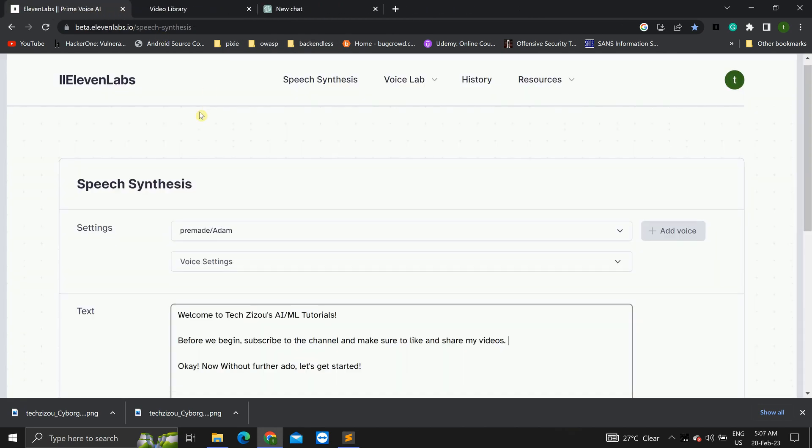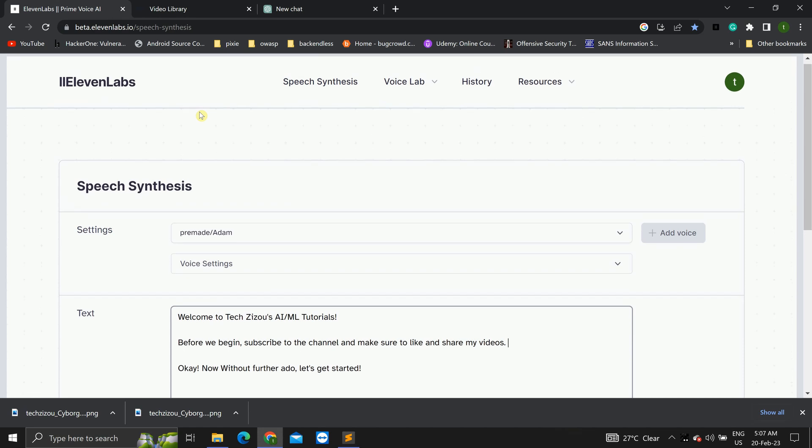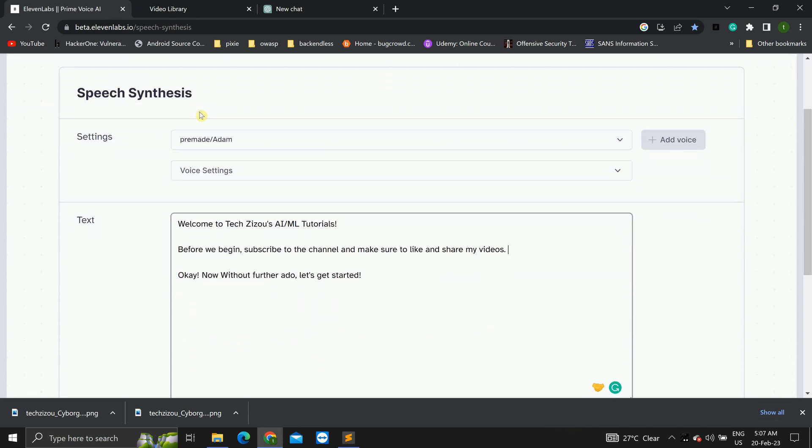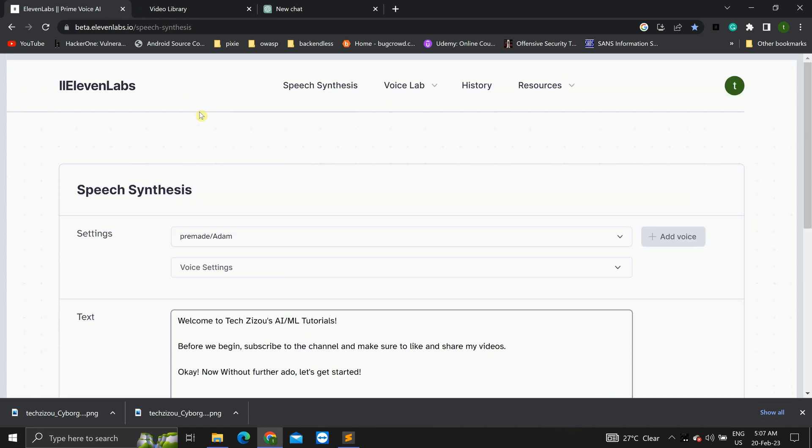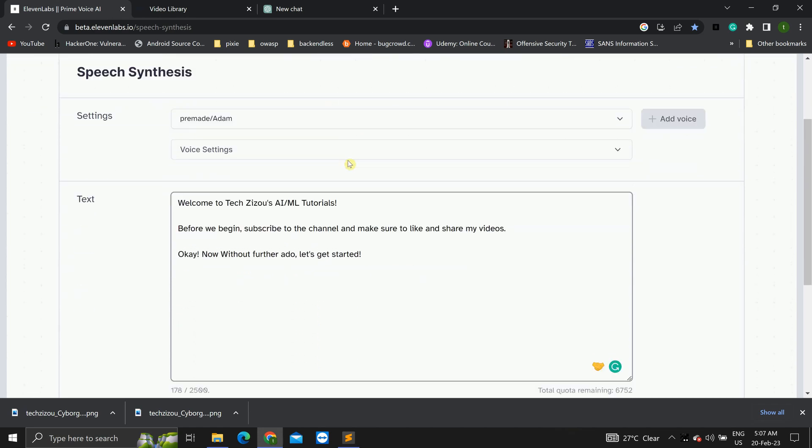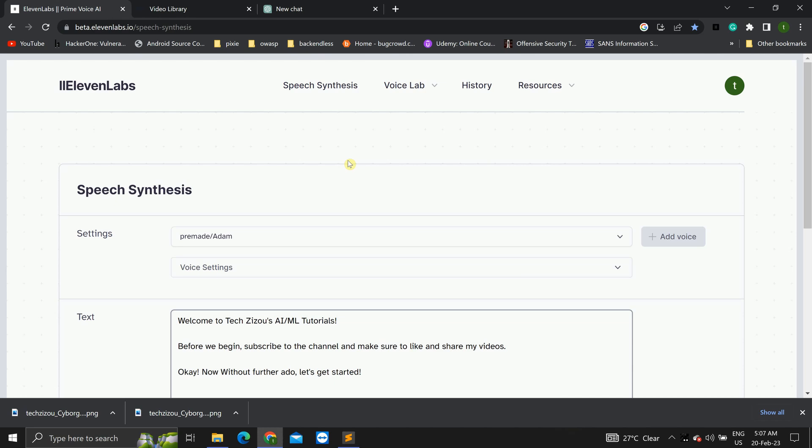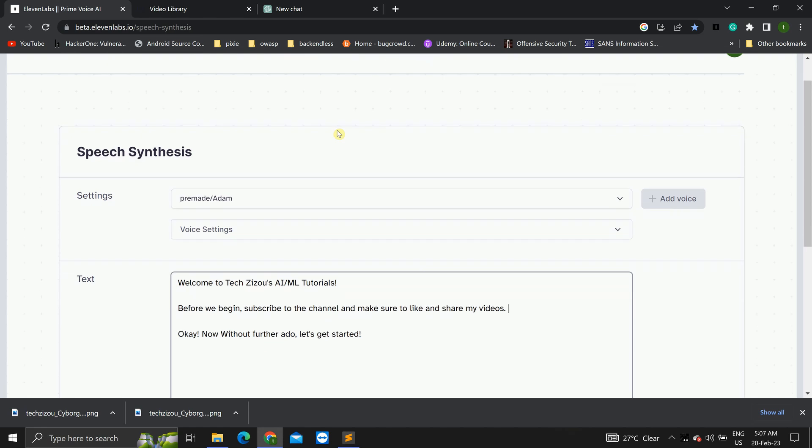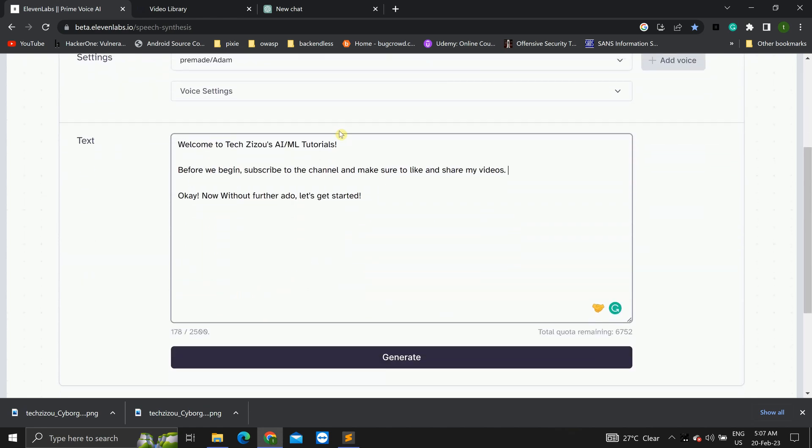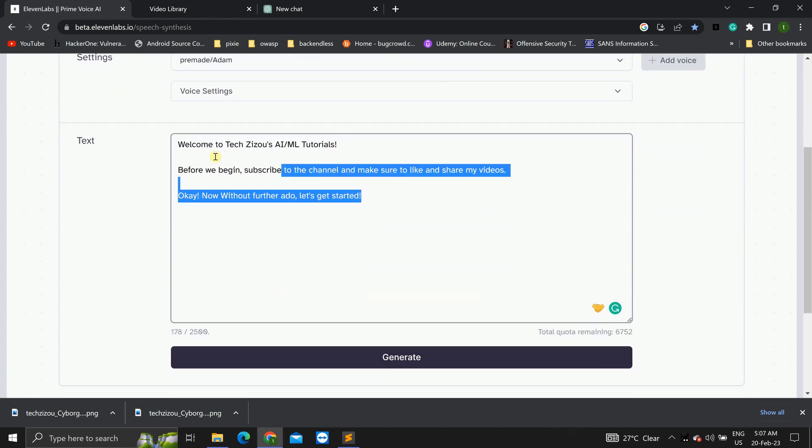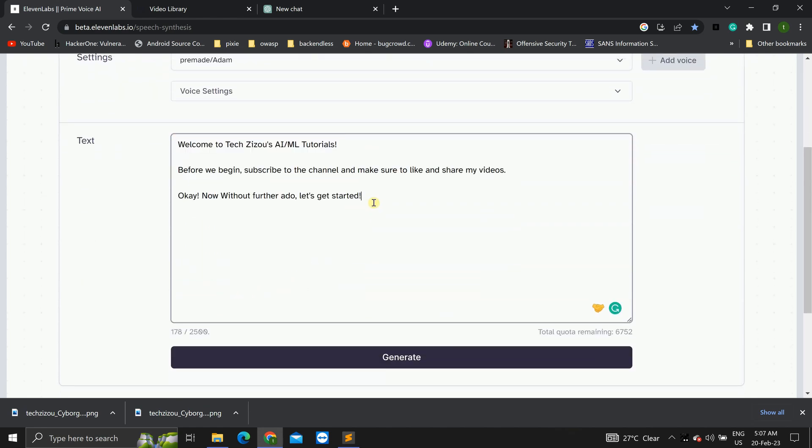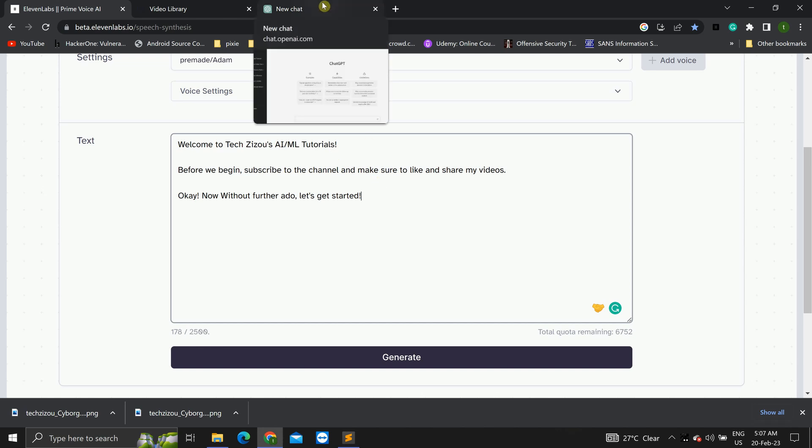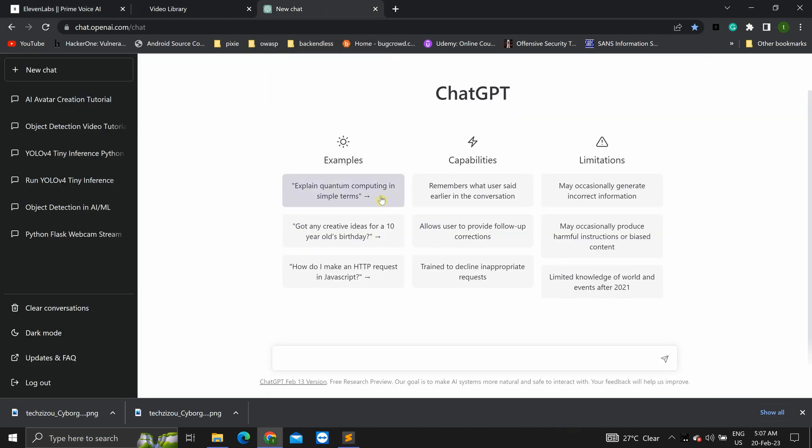Now, we have to create an audio for our AI avatar. We will be doing that using 11 labs, speech synthesis. Head over to speech synthesis. You can create our own script. You can type it over here. What I will be doing, I will also be creating an entire script from over here using chat GPT for this video.